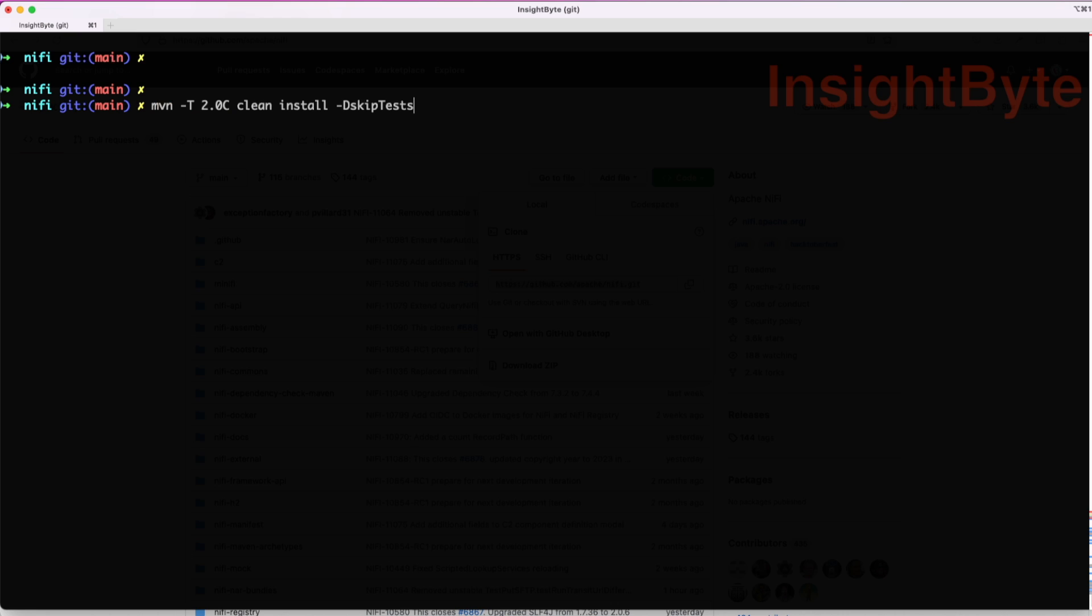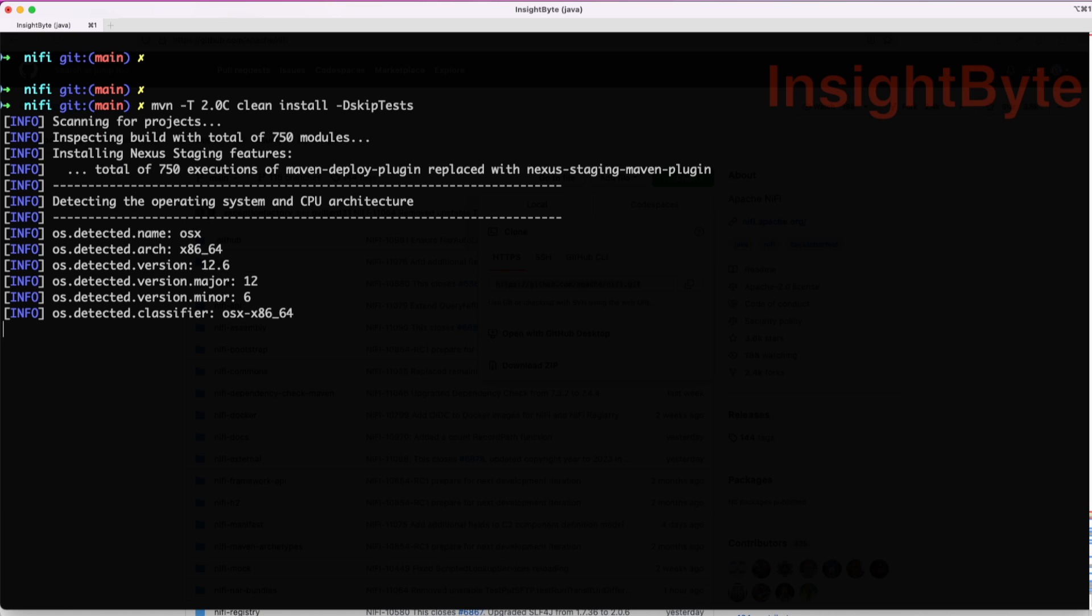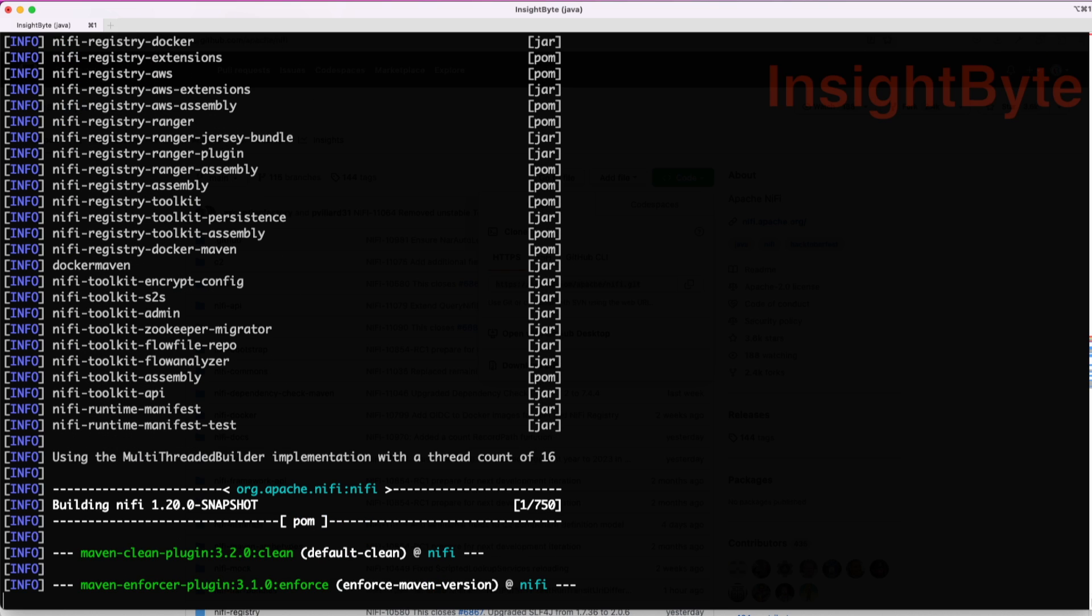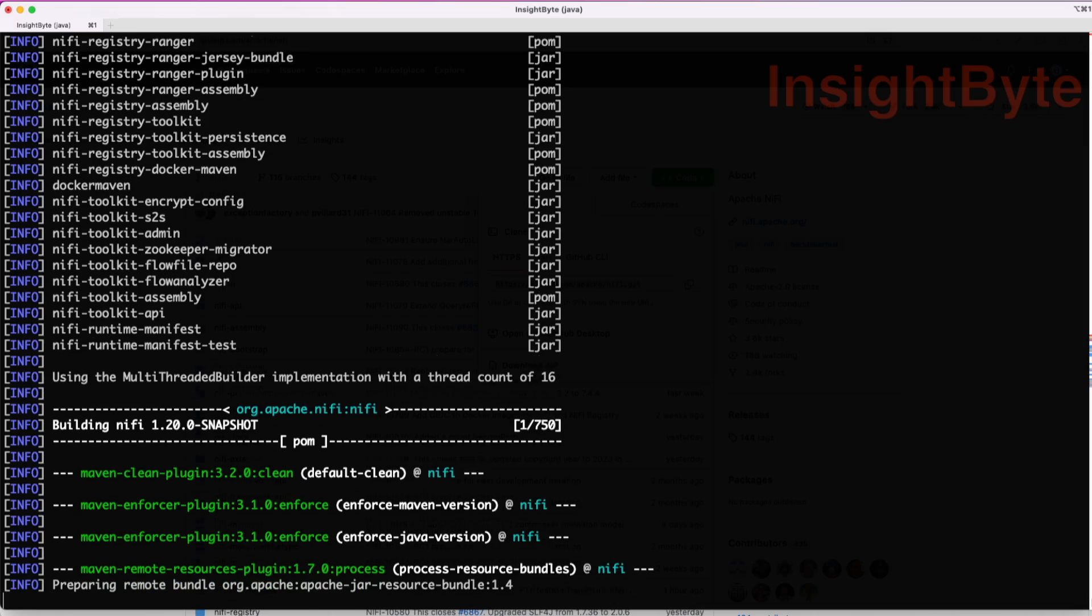Next, we will run the Maven clean install command. This will take quite some time depending on the machine that you have. From the same directory, you're going to run this command. We're going to use the flag to skip tests. I'll paste this command in the video description so you guys can use it as is. This will take quite some time depending on the machine, like I said. In this case, I'm going to fast forward so we get to the outcome.